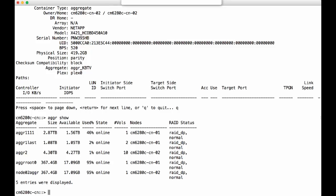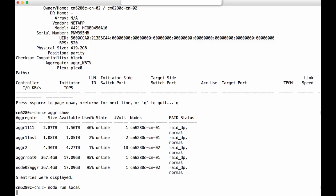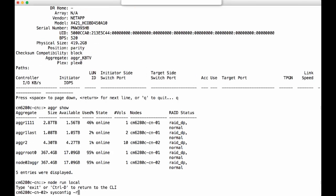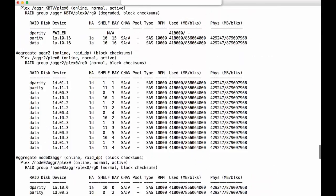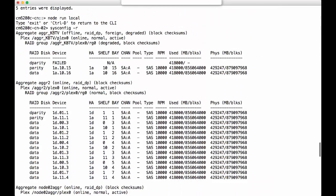Let's take a look at the node shell. Yes, we can see it. It's called aggr_kbtv and it's offline, foreign, and degraded.